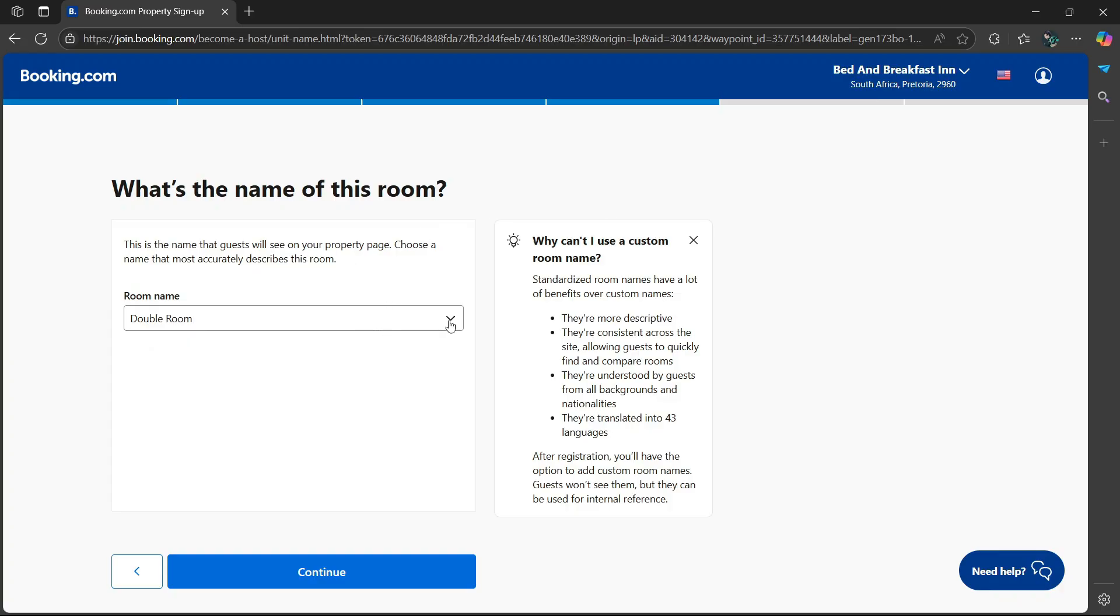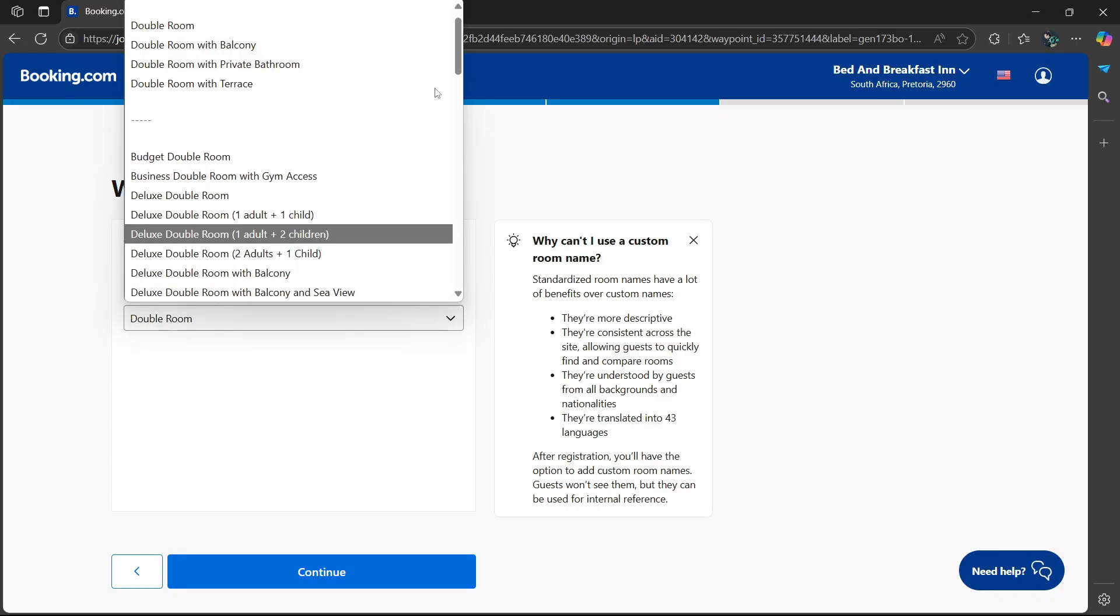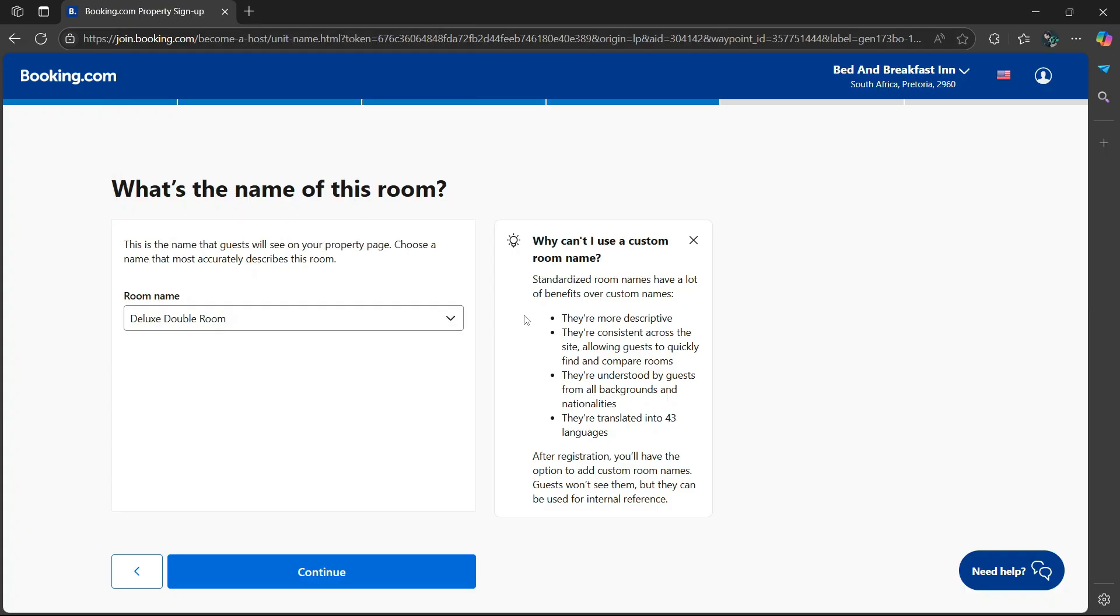What's the name of this room? This is the name that guests will see on your property page. I'm going to say deluxe double room. Then select continue.